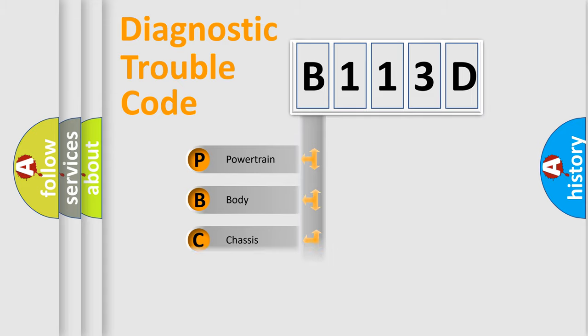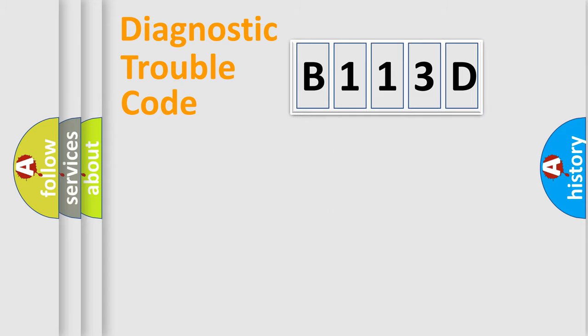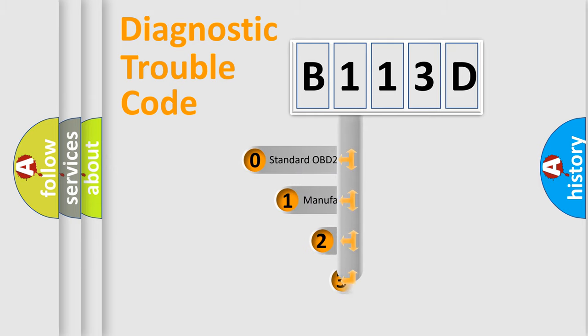We divide the electric system of the automobile into four basic units: powertrain, body, chassis, and network. This distribution is defined in the first character code.